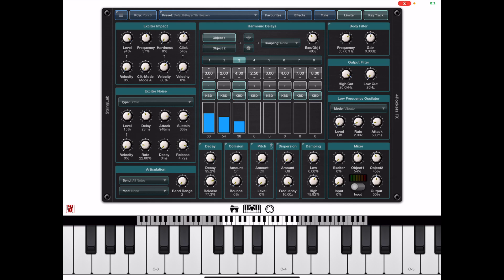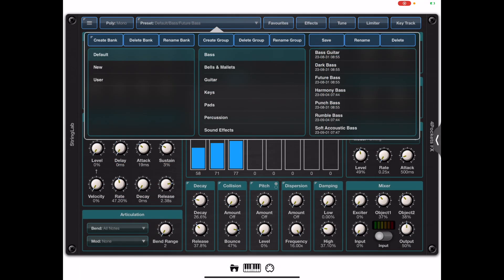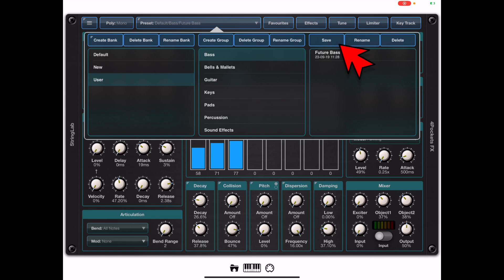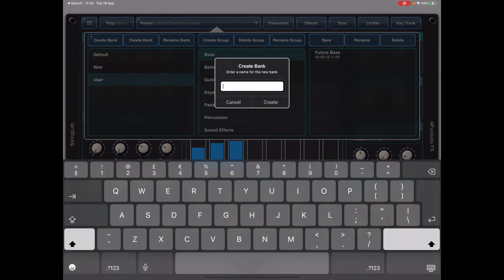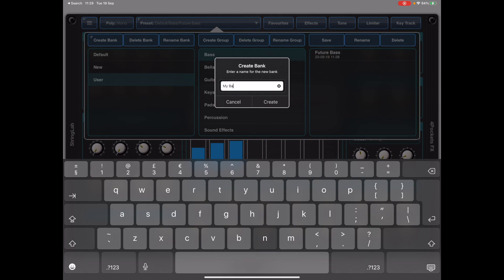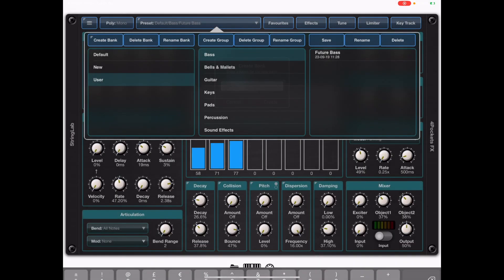You can save presets using the Preset Manager. Generally you'll select the user bank and then one of the predefined groups and then hit the Save button on the toolbar, but in this case I'm going to create a new bank of my own called MyBank.